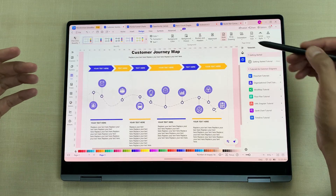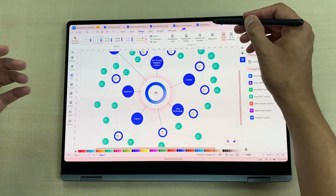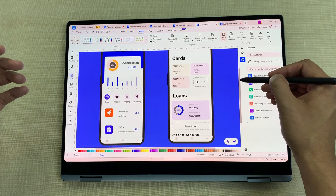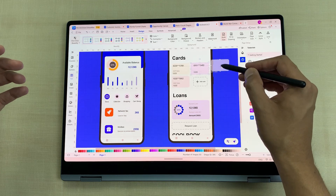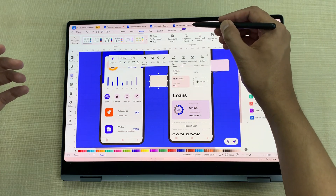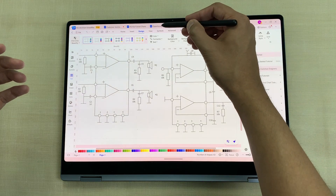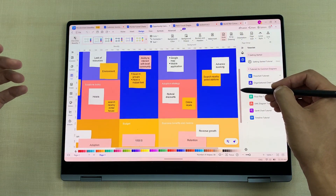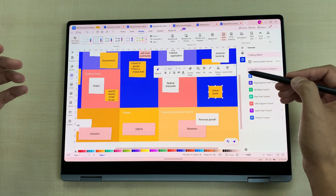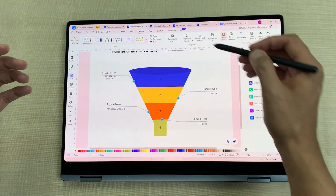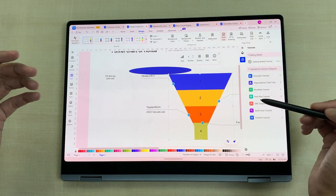This is how you can use eDraw Max to turn your ideas into professional-looking diagrams in just a few clicks. Whether you are working on a school project, a business presentation, or just organizing your thoughts visually, eDraw Max has you covered with templates, easy drag-and-drop tools, and powerful customization. Please like this video and subscribe to my channel. Thank you very much.